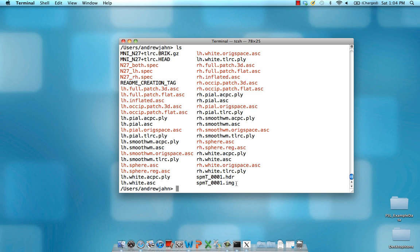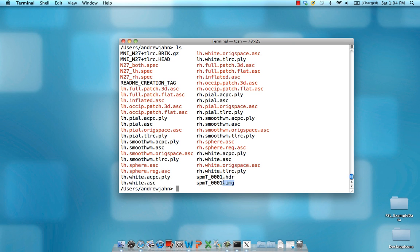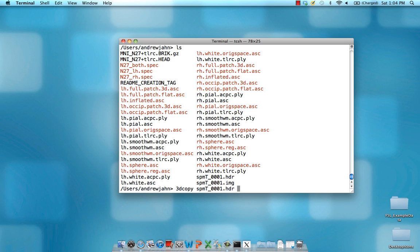You'll also notice here that I have these SPMT files, which have been generated from a contrast — from an experiment that I ran about a year ago. The first thing we need to do is convert this .hdr/.img format into AFNI format, which is brick/head. To do that, we type in 3Dcopy, the name of the SPM file — just use the header — and I'm going to call this AFNI_SPMT.